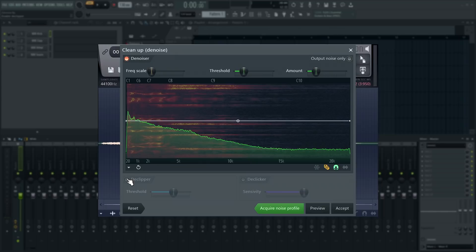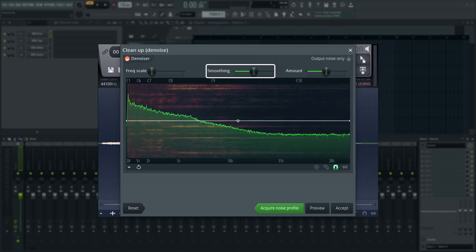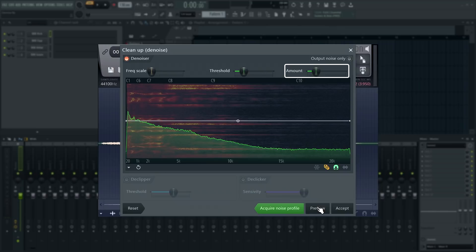Threshold determines the level a signal must be at before it's left alone by the denoiser. This is different on Mac. Mac users get a smoothing control, which reduces artifacts from high amount values. And amount controls how strong in decibels the attenuation is. Let's preview these settings.